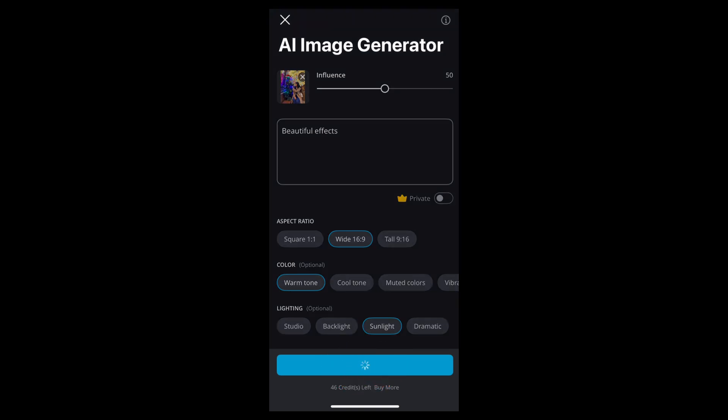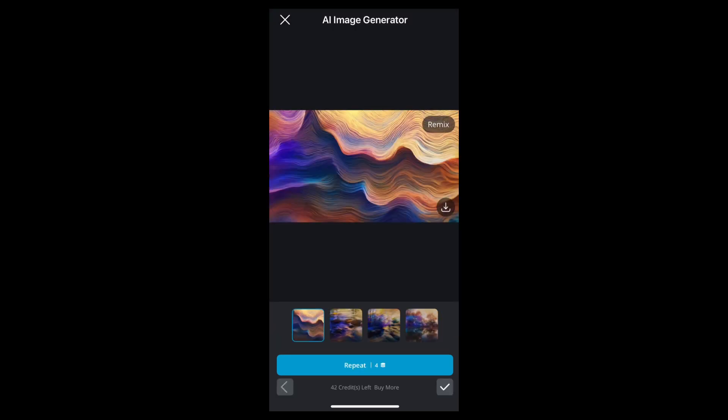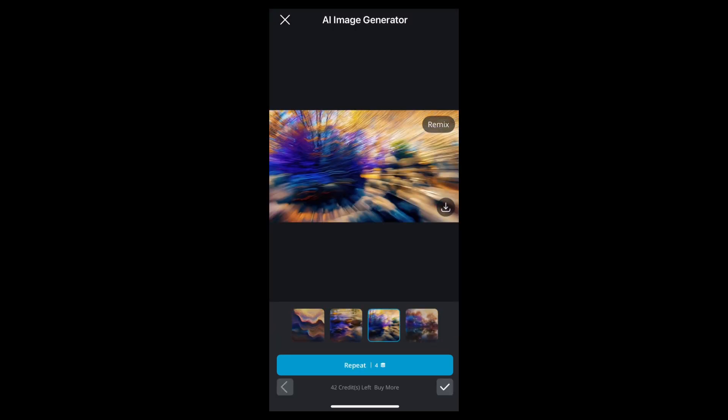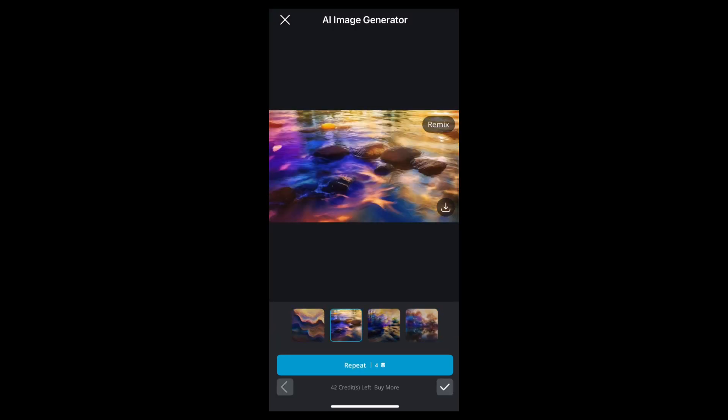Now wait for a few seconds. Here we can see the photo has been generated.